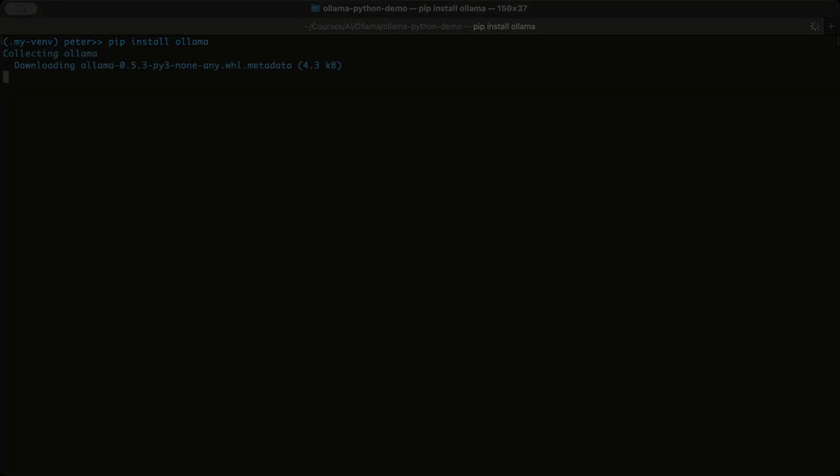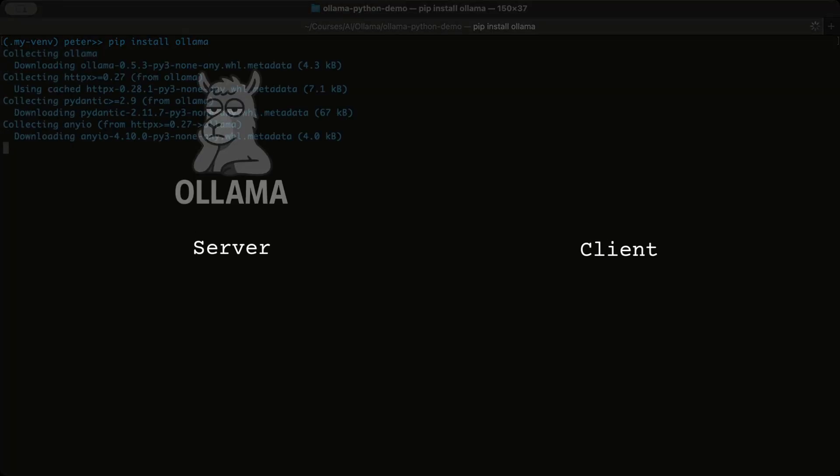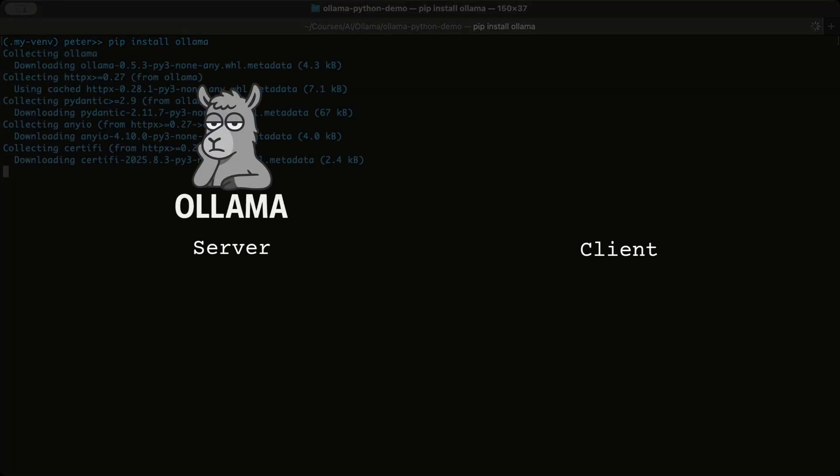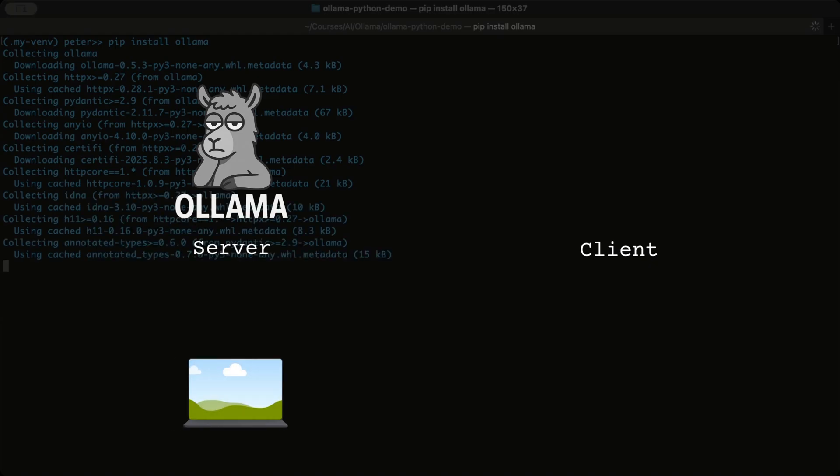In this setup, there are two parts: the server and the client. The server is Ollama. It runs locally on your machine, loads the model, and waits for requests.